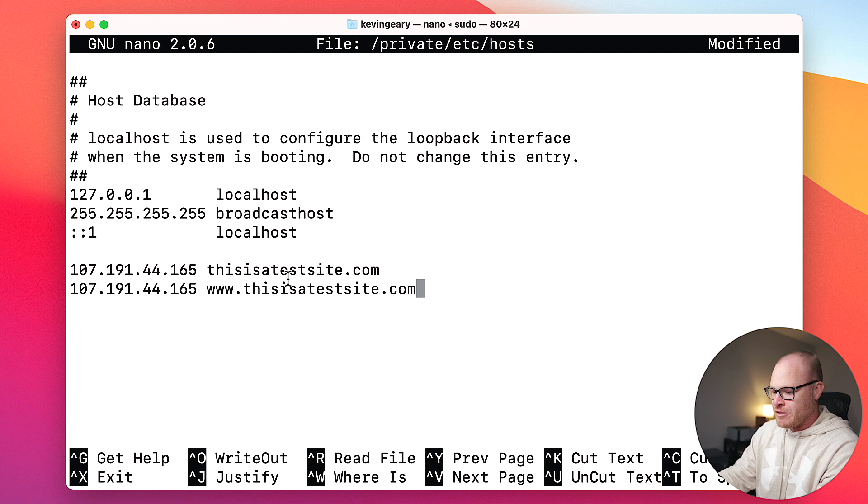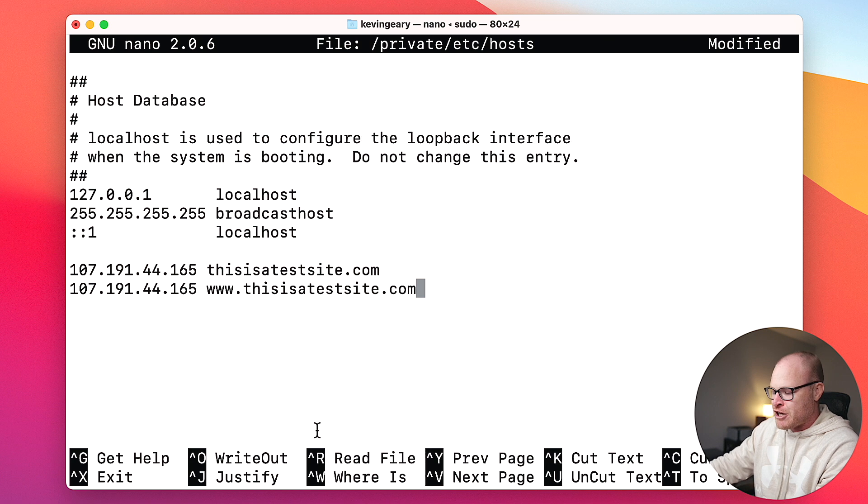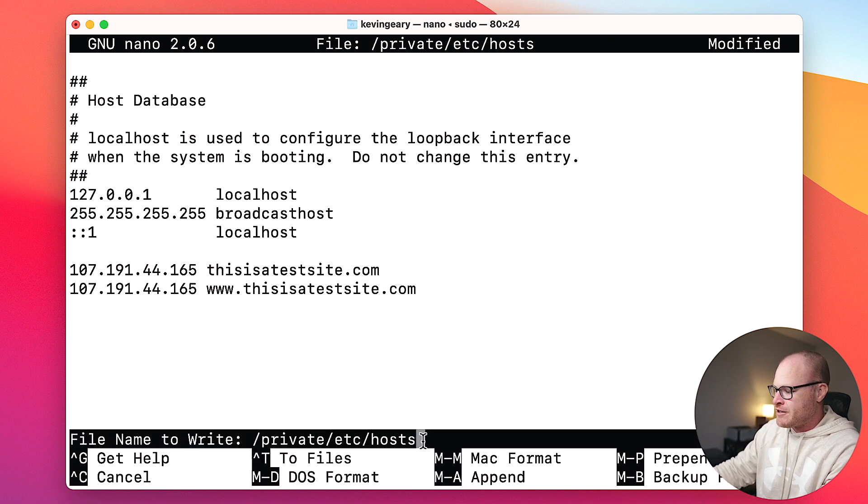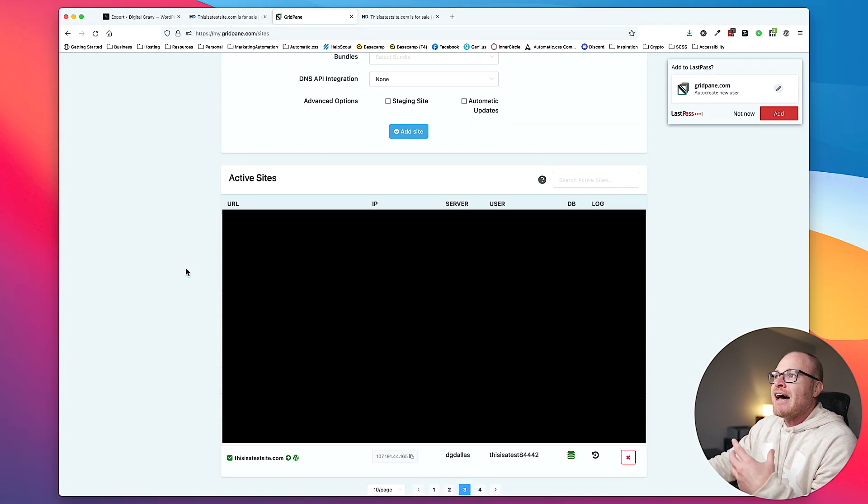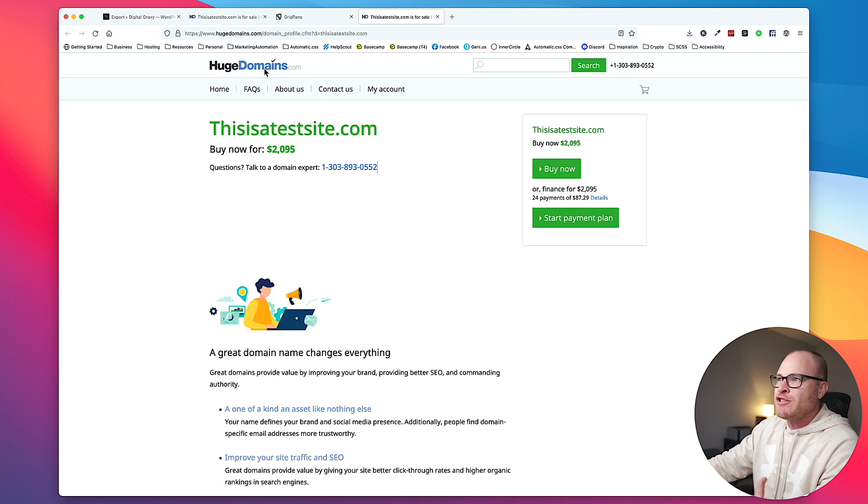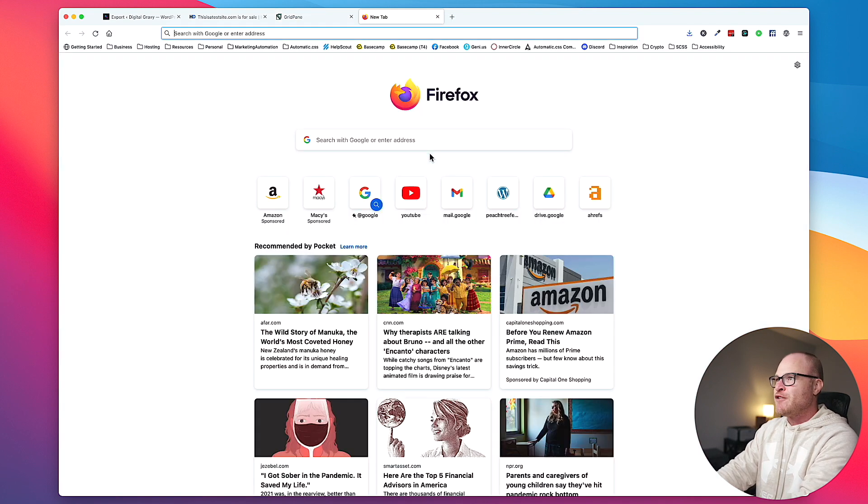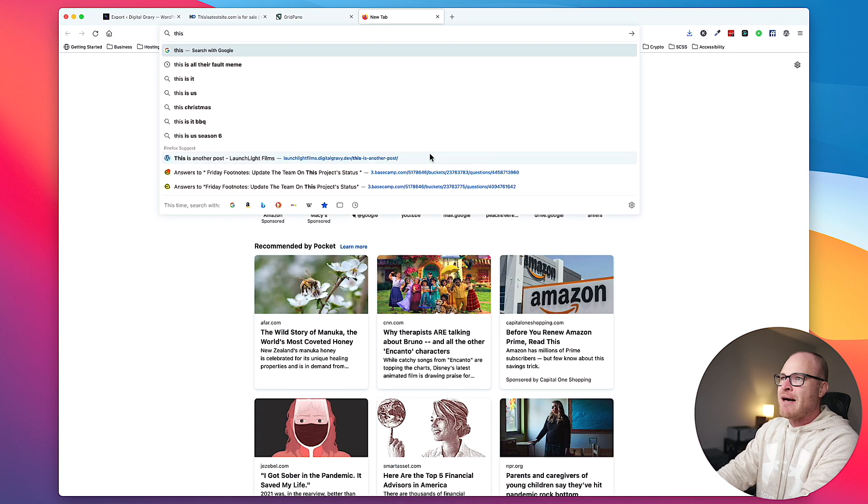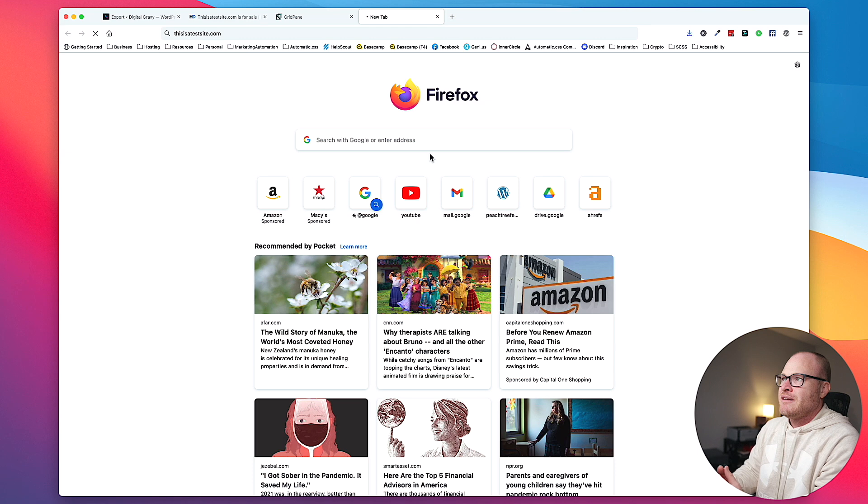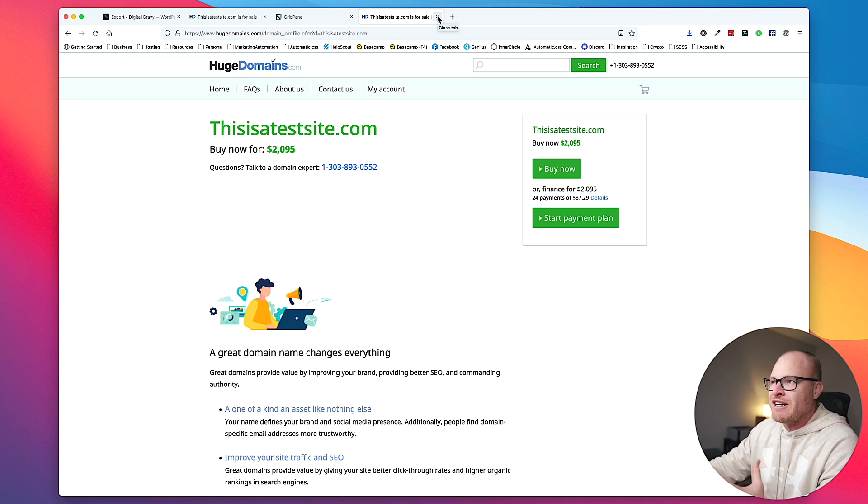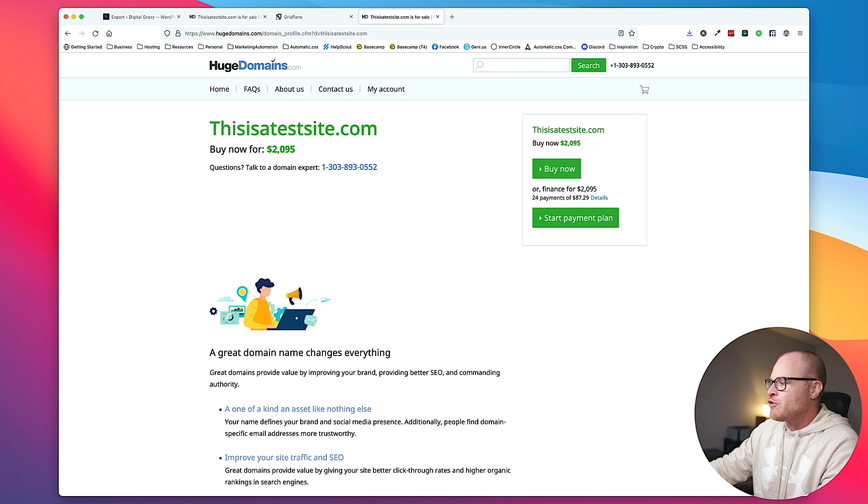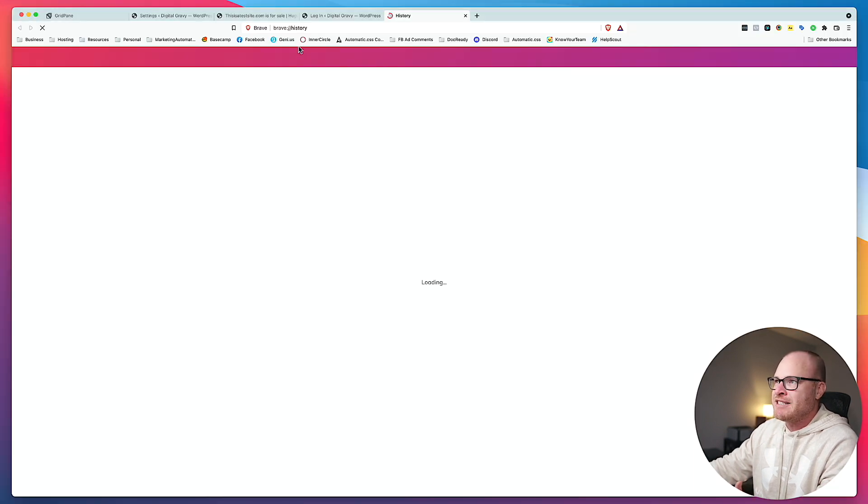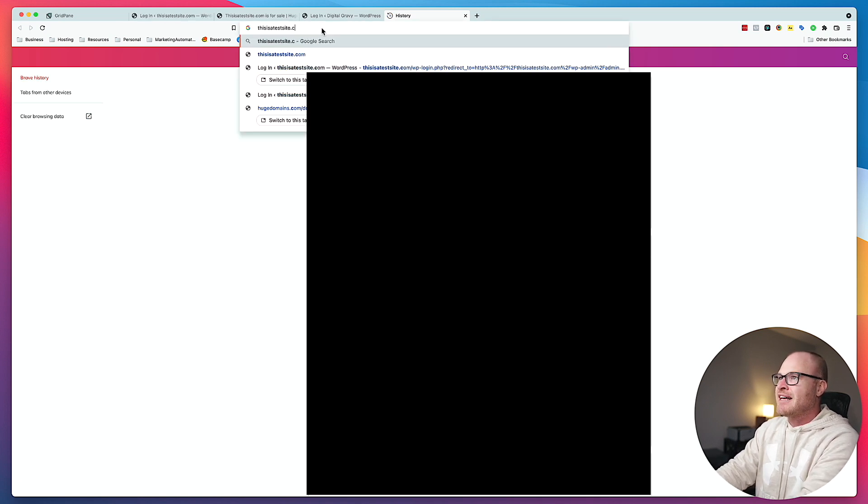I wrote down the IP address of that server. I can actually just copy it. And then I'm going to go back into terminal and paste it. So I'm pasting the IP address. And then I want to make the website's domain name, thisisatestsite.com. I'm going to paste it again on the next line and do the www version that way it works either way. And then I'm going to save these changes. The way you do that in terminal is you hold control and hit O. You can actually see it right down here, it's called write out. Control O, and then it's going to say file name to write, and you just hit enter.